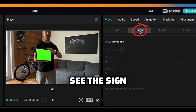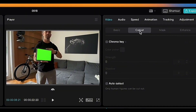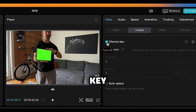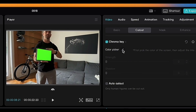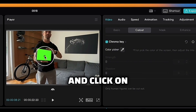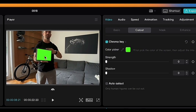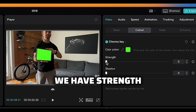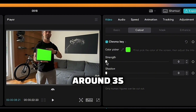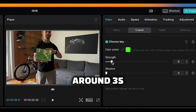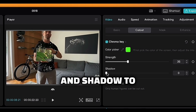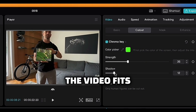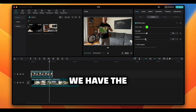Head over to the moment where you see the green screen, then head over to the right side where you see the cut out option. Click chroma key and color picker, then click on the green screen. On desktop, instead of intensity we have strength, so pull that indicator to around 35 and adjust shadow to a point where the video fits perfectly to the screen.